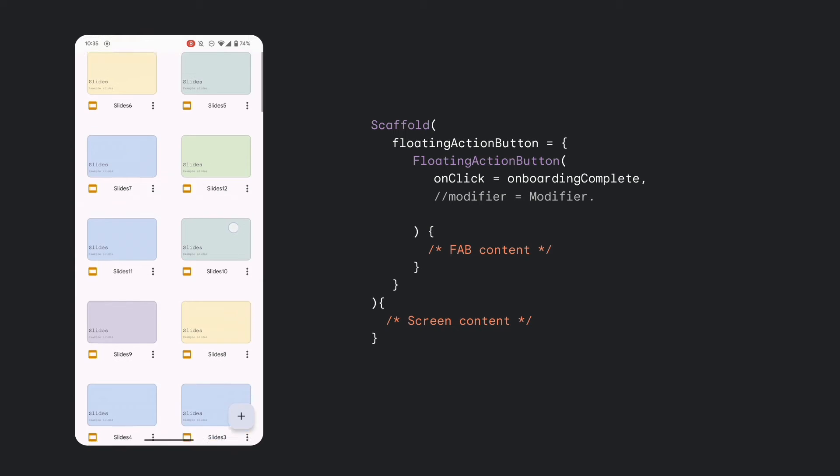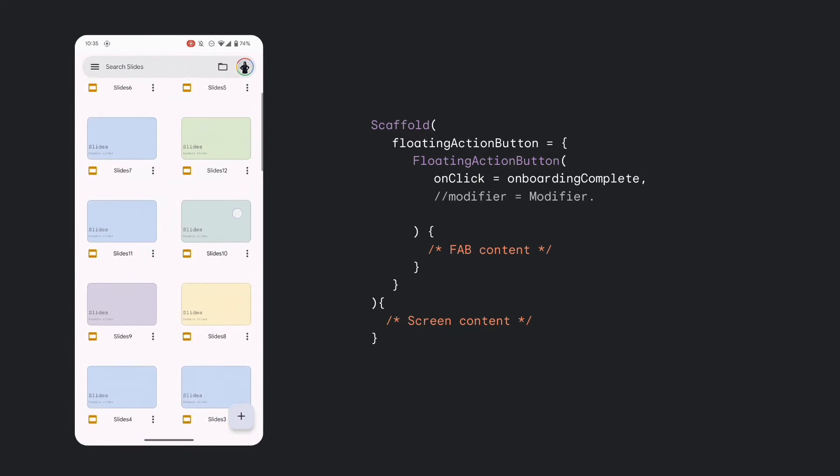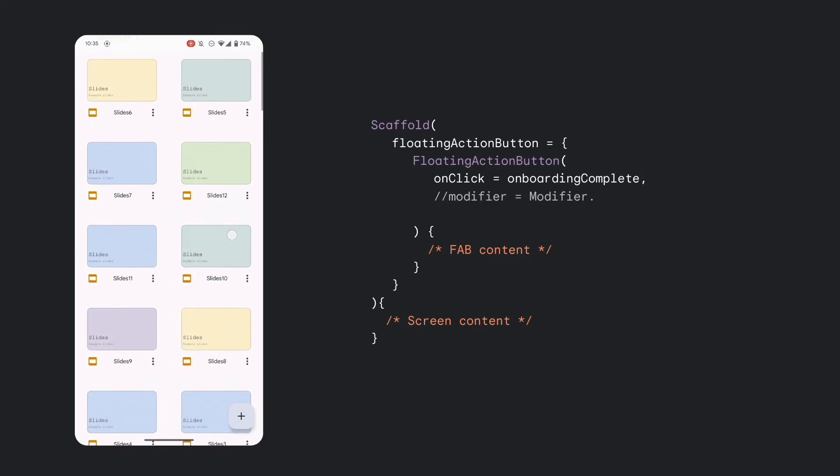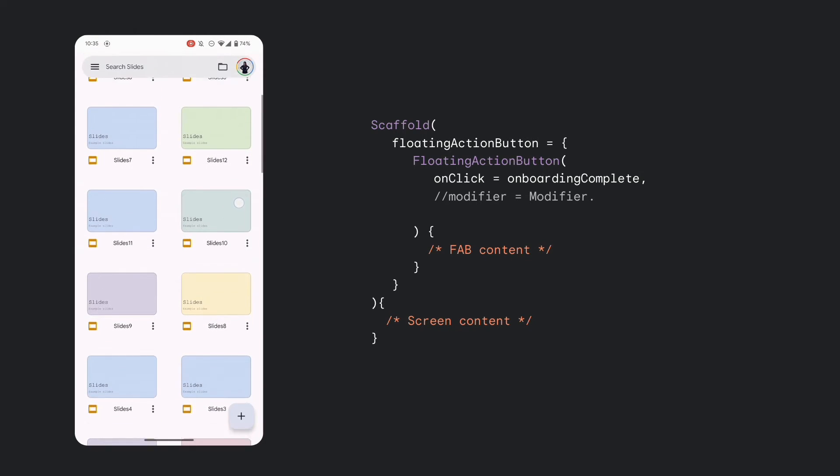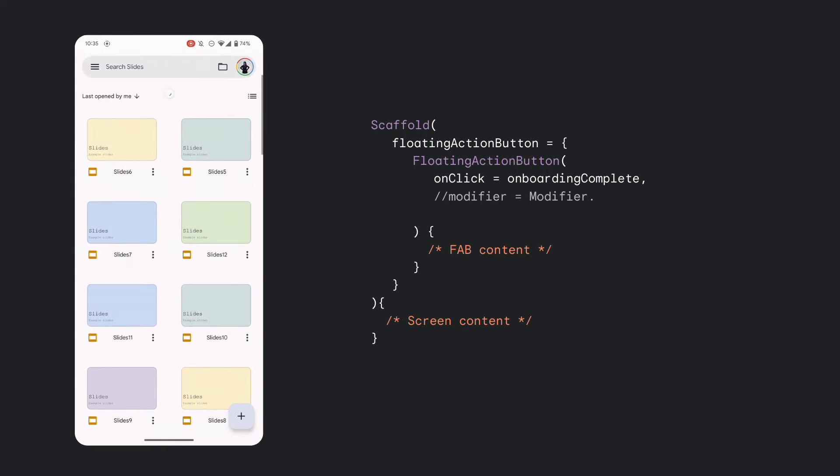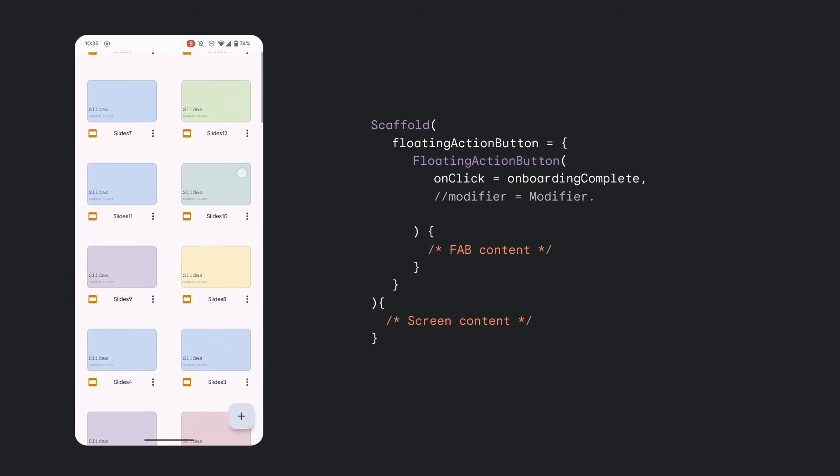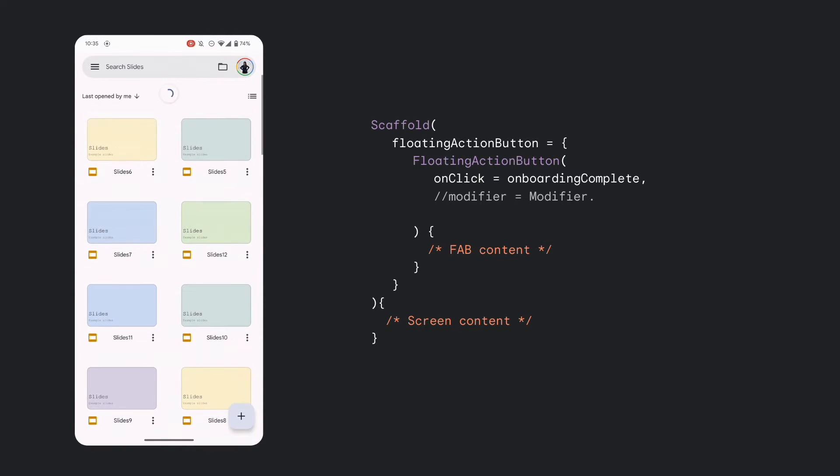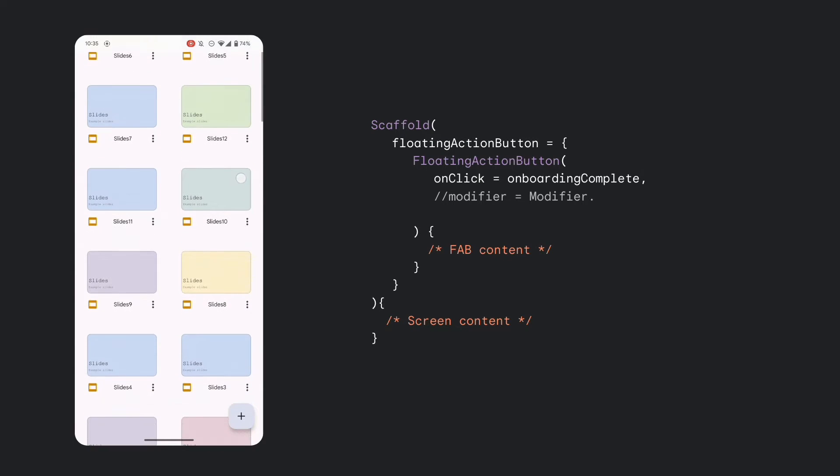And to keep the fab pinned as you scroll, using Jetpack Compose with the updated scaffold in Material 3, the insets padding is automatically handled for the fab. So no direct insets code is required unless you want to customize it further using the modifier. This is really nice.